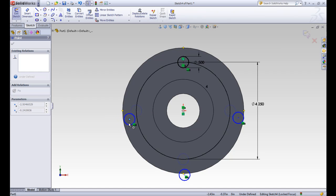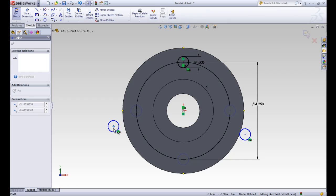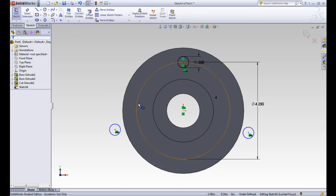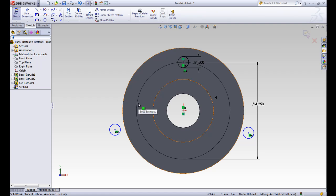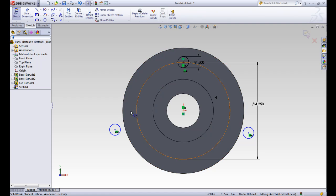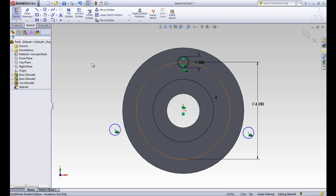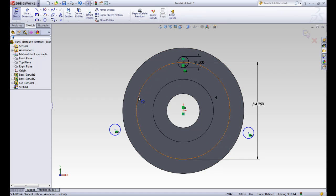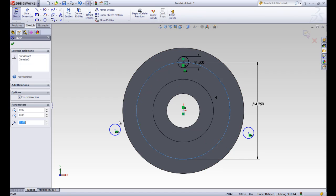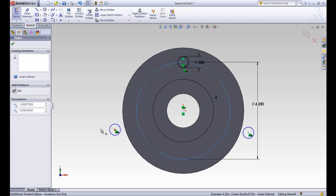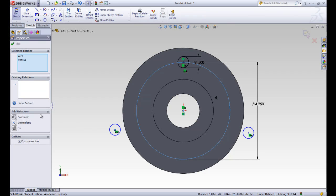We want to add some kind of relationship to fix them into place. And we have our construction circle that should line up with the center of each of these circles here. Let's click on the construction circle, hit control, and click on the middle of one of these circles. Right now, there's no existing relationships between them, so we'll make them coincident.